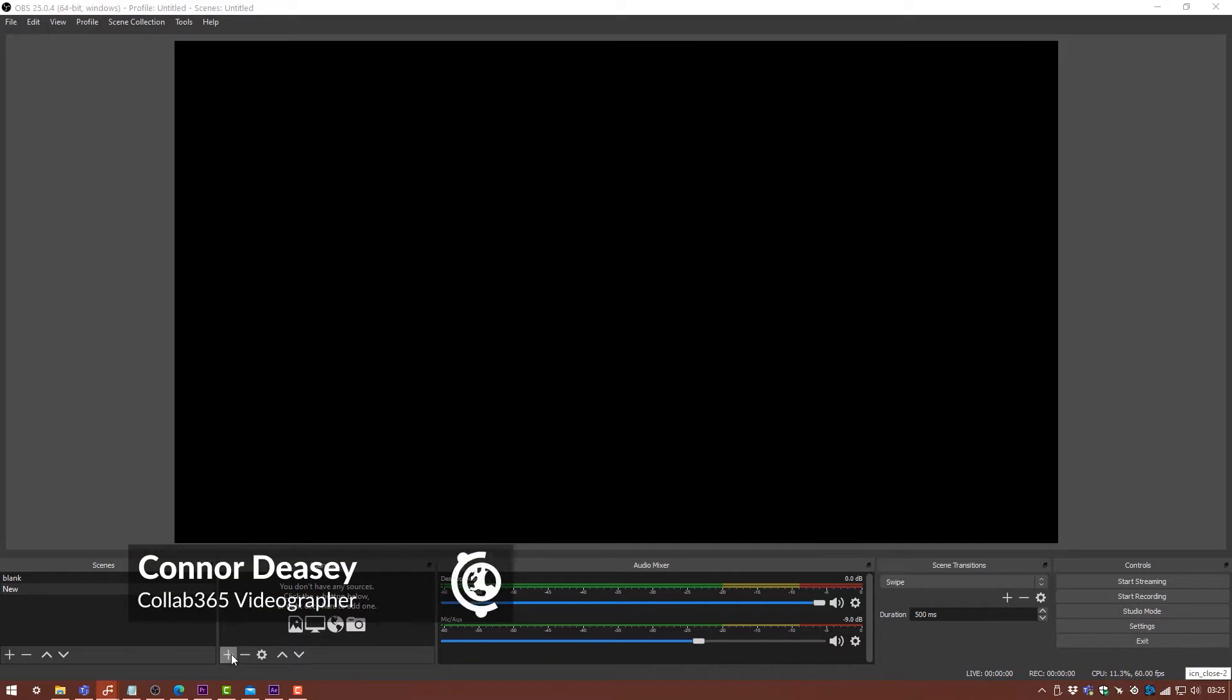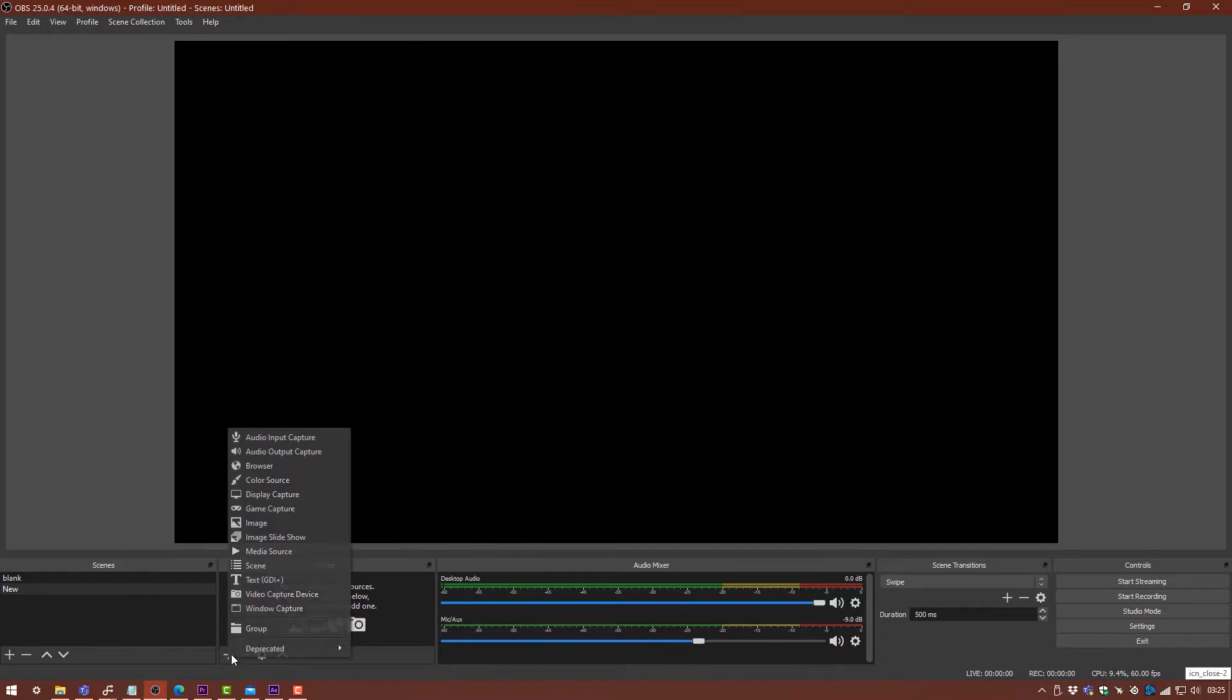To get started broadcasting, first we need to bring Teams into OBS. The best way to do this is by going to the sources panel in OBS and clicking the plus icon.